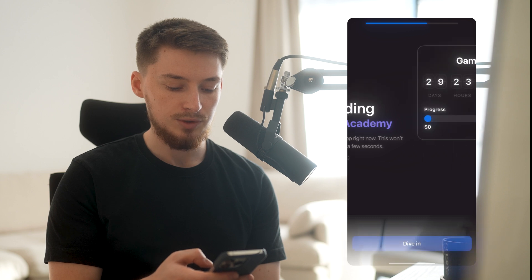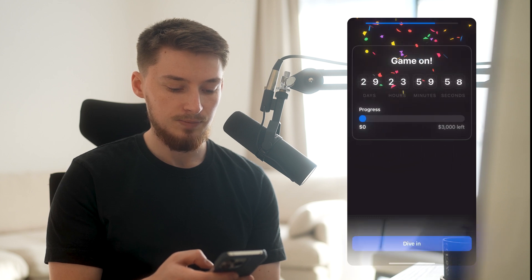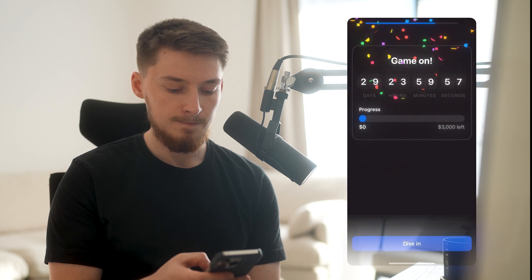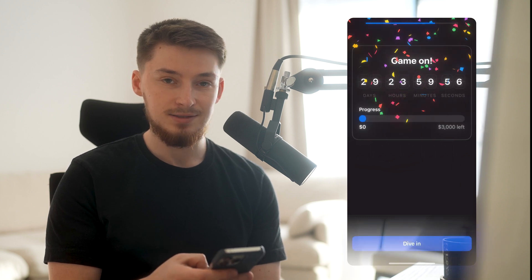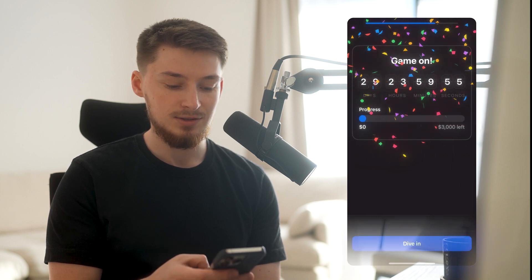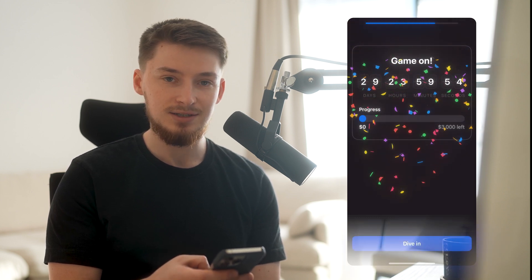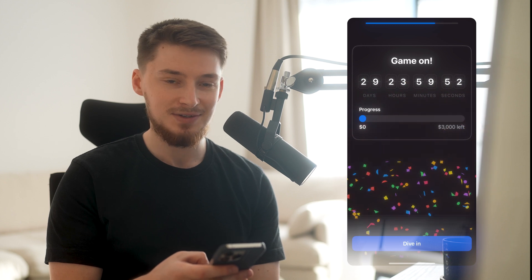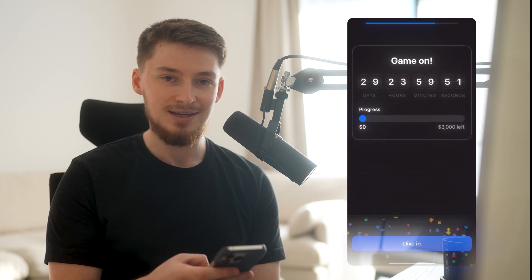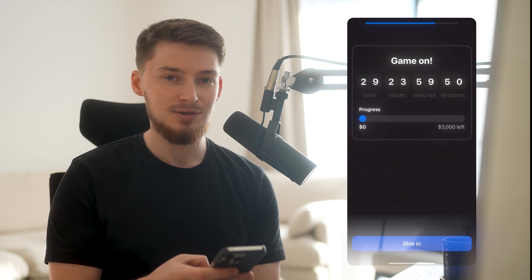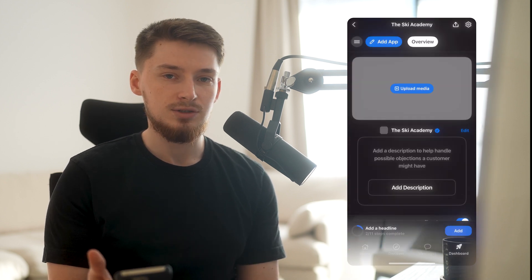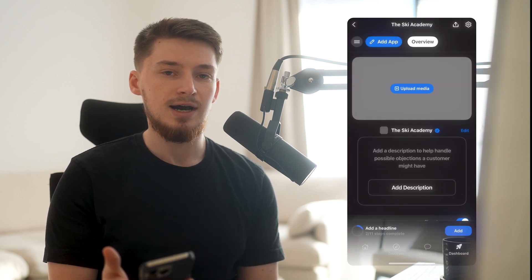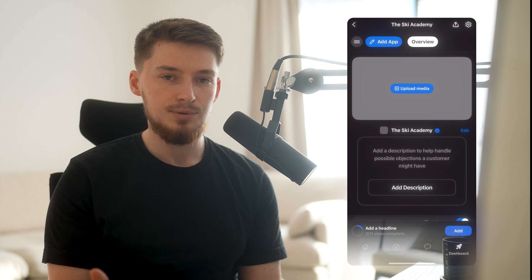We'll go ahead — we're building the Ski Academy. The challenge has started and you have 29 days, 23 hours, 59 minutes to get that $3,000. So congratulations, you've already created the outline of your WAP — now let's get into the finer details.